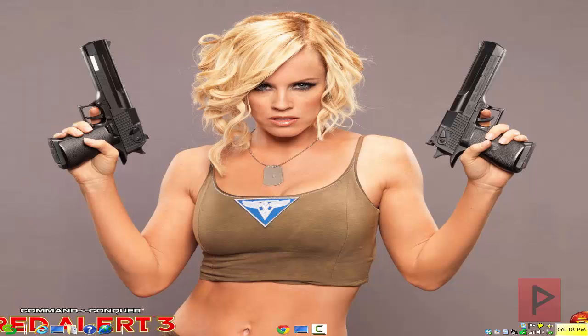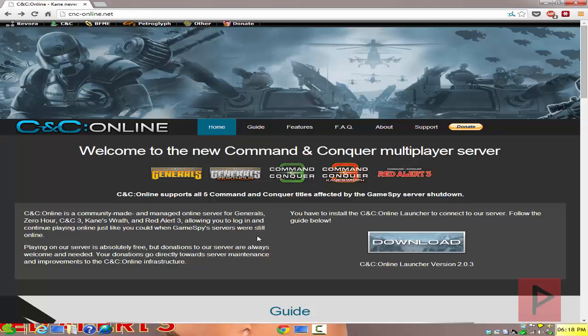Hey guys, this is Versatile from VST Power, now hosted on Project Phoenix Media. Today's video game tutorial will show you how to use CNC Online, which is a launcher community fan-based server service that allows you to play these five Command & Conquer games online without using GameSpy. We've got Generals, Generals Zero Hour, Command & Conquer 3 Tiberium Wars, Kane's Wrath, and also Red Alert 3, which I'll showcase in today's tutorial.